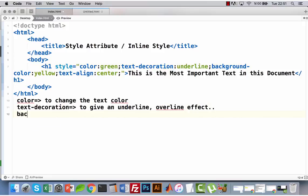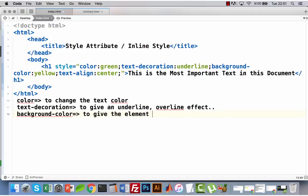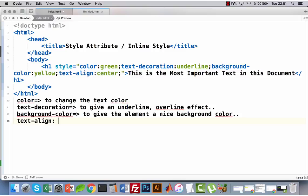'background-color' is used to give the element a nice background color. Another property is 'text-align', which aligns the text to left, right, or center.